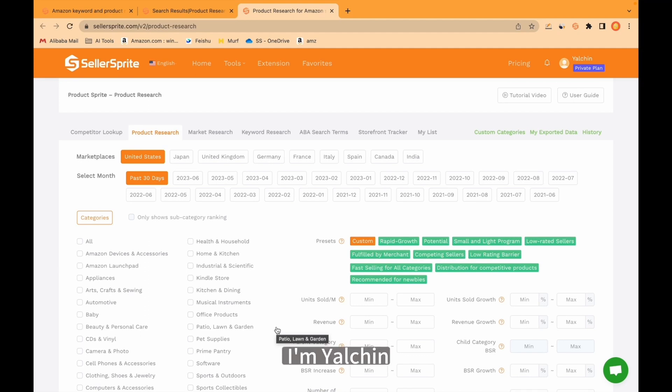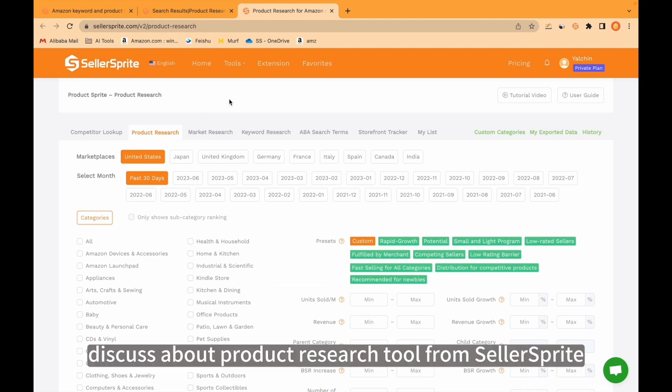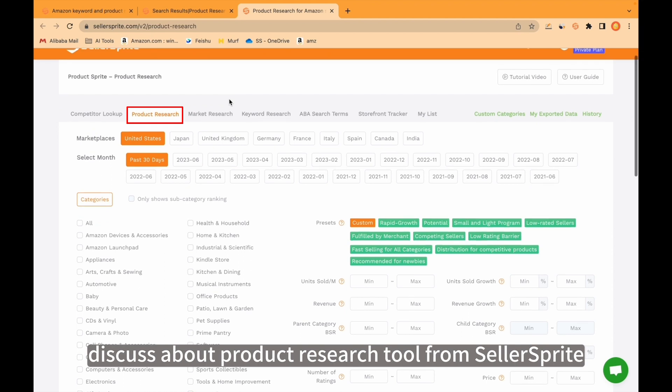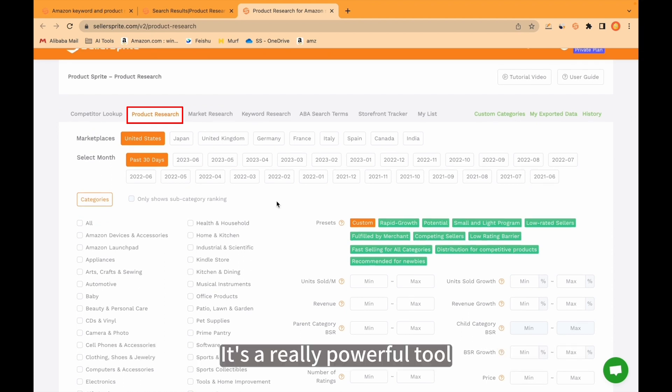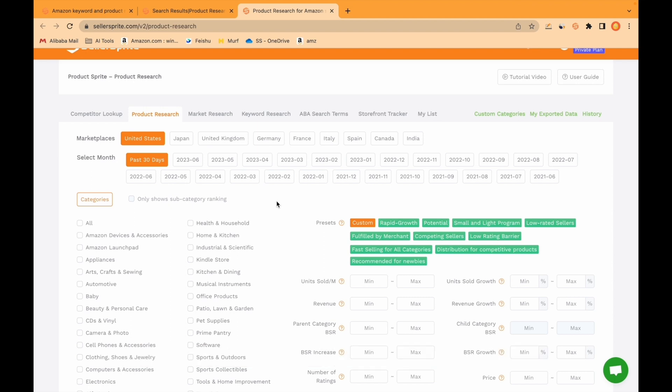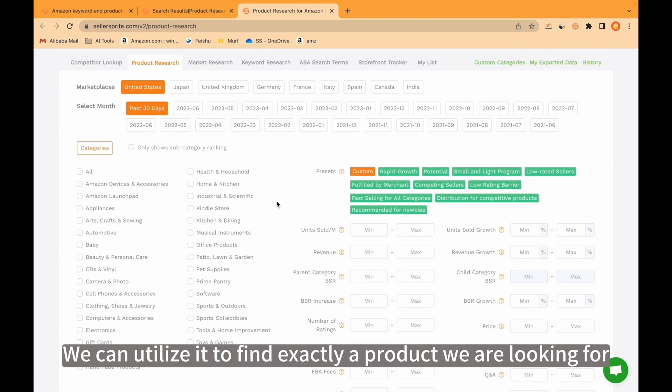Hello guys, I'm Yelchin. Today we are going to discuss the product research tool from SellerSprite. It's a really powerful tool. We have more than 100 options and filtrations. We can utilize it to find exactly the product we are looking for.